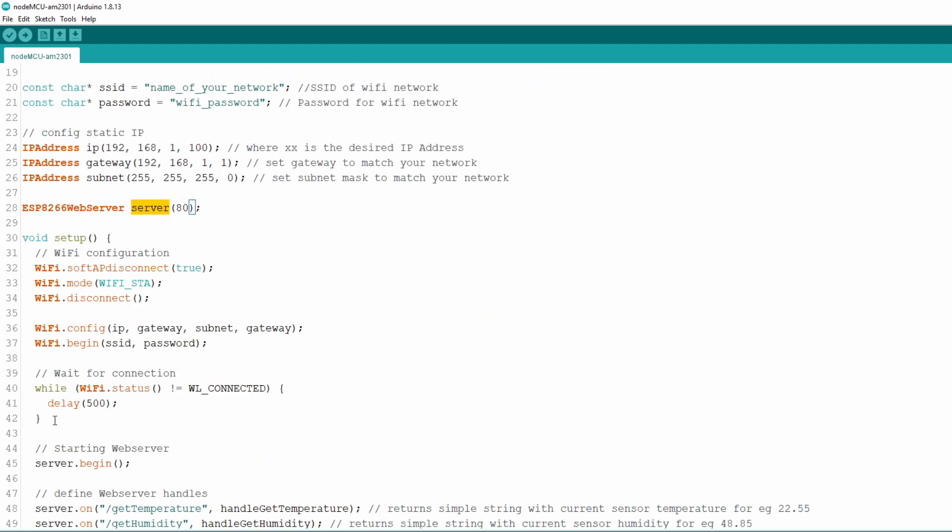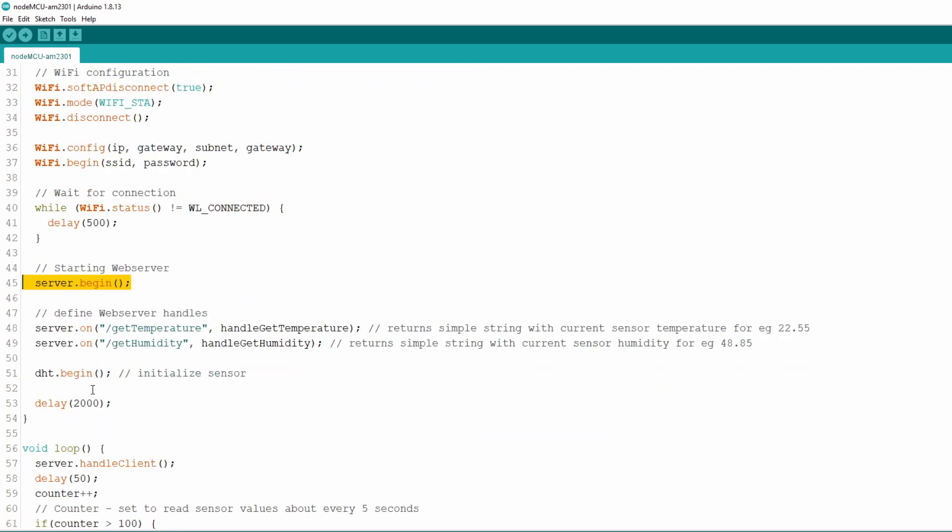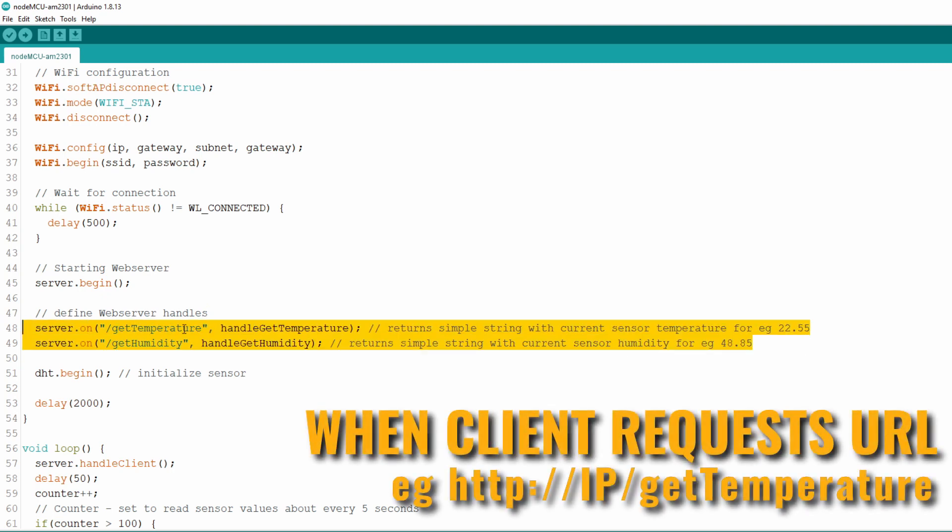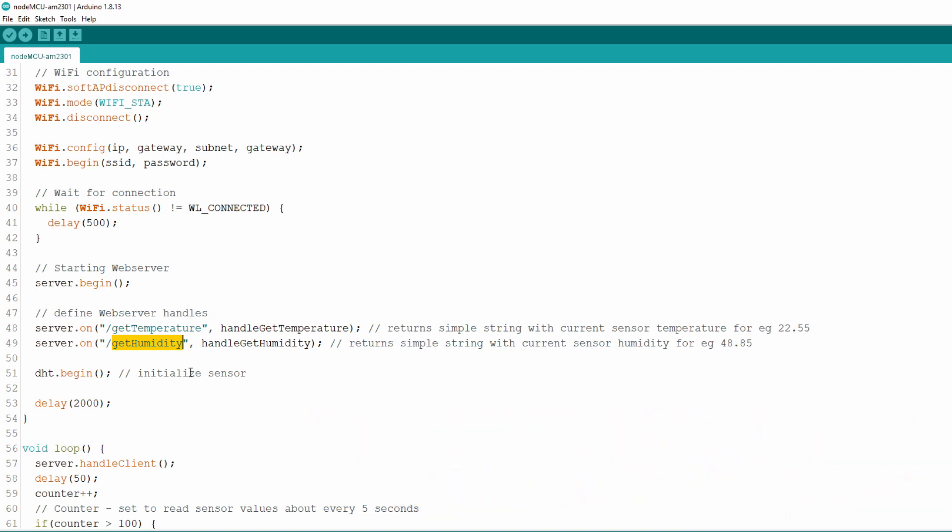Now we come to setup function. As in previous videos we setup Wi-Fi connection with data we declared earlier. Next we need to start web server. Here we also define web server handles. As we have two values from sensor, temperature and humidity, we declare two functions, one for each value. First will be getTemperature which will return just temperature reading and the other will be getHumidity which will return humidity reading. Functions which will handle those returns we name handleGetTemperature and handleGetHumidity and we declare them later in the code. And finally we call begin method on DHT object to start up the sensor.